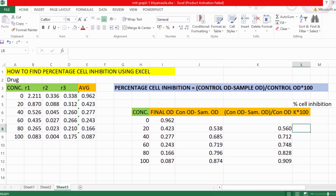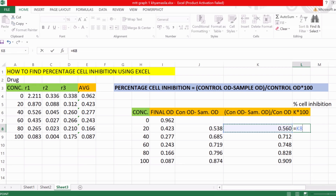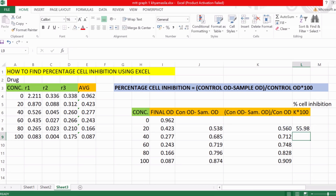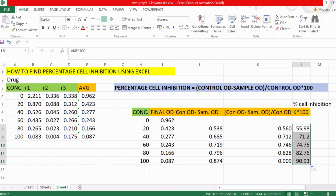The third column multiplies by 100 to find the percentage. Do not forget to put an equal-to sign before you start calculating. So: equal to, select the second-column cell, multiplied by 100, press Enter. Then drag it down to the last concentration — this is how you get the percentage cell inhibition. This last column is the final percentage.